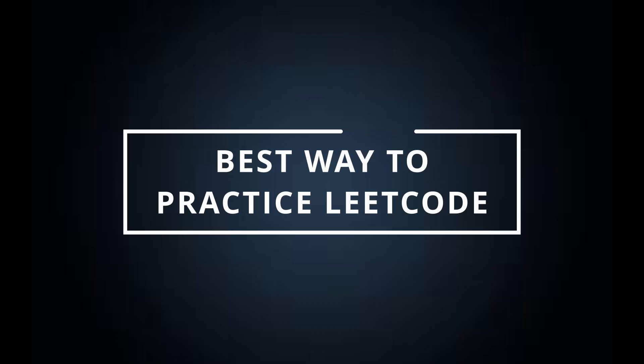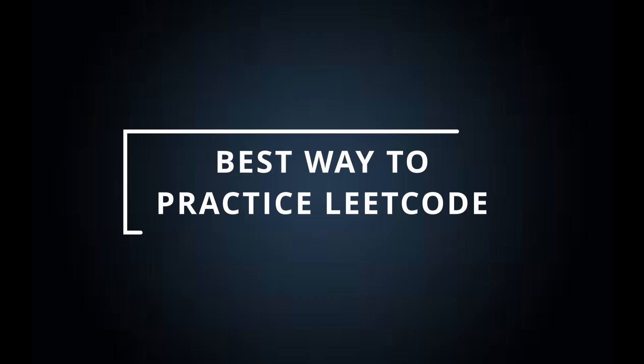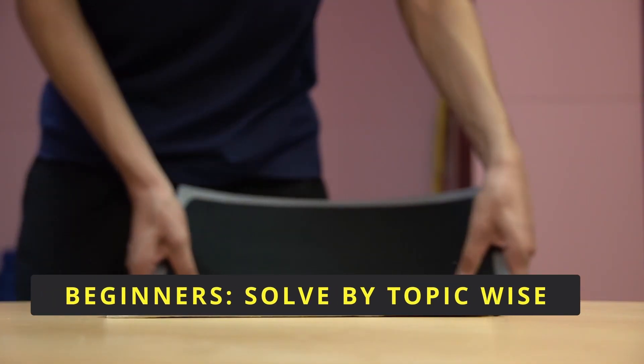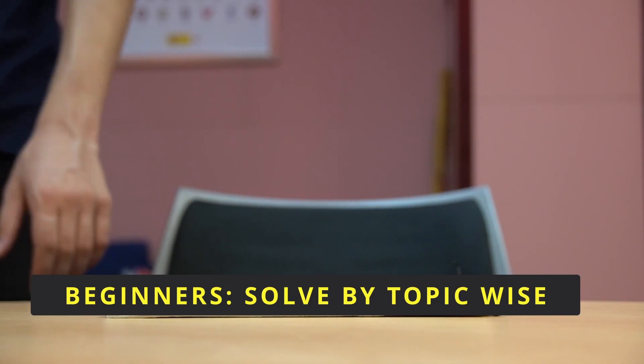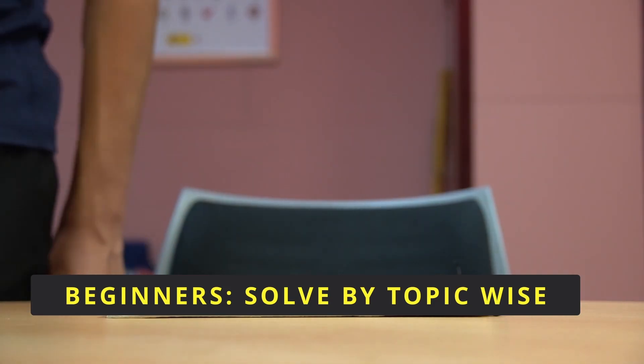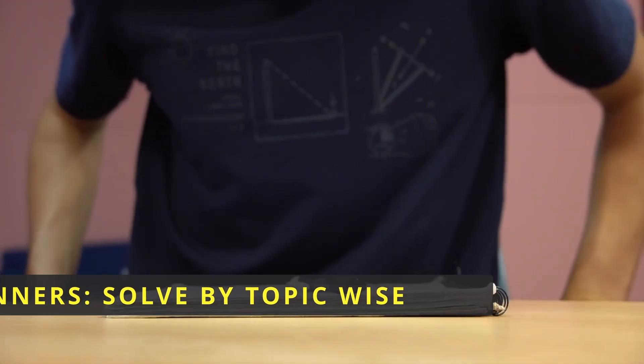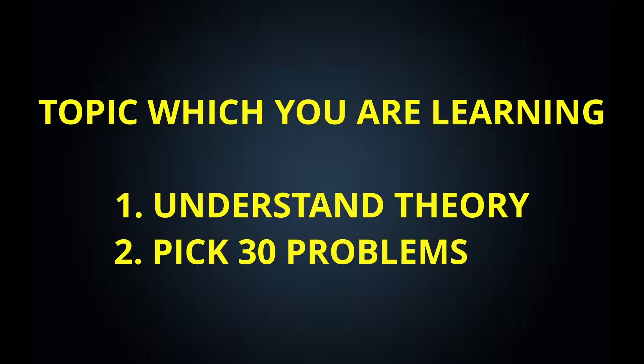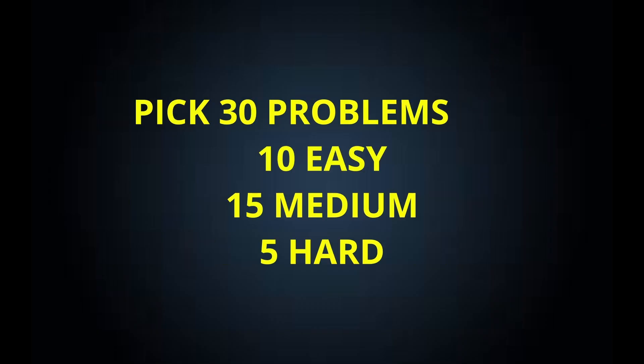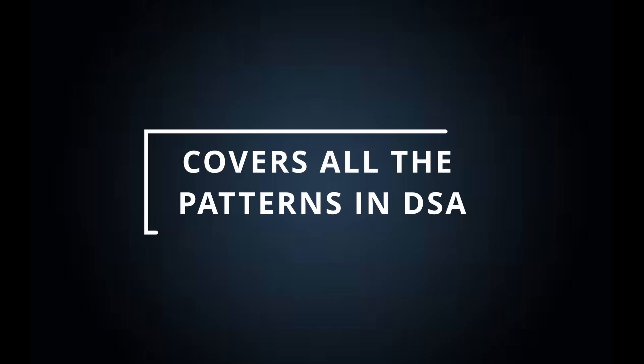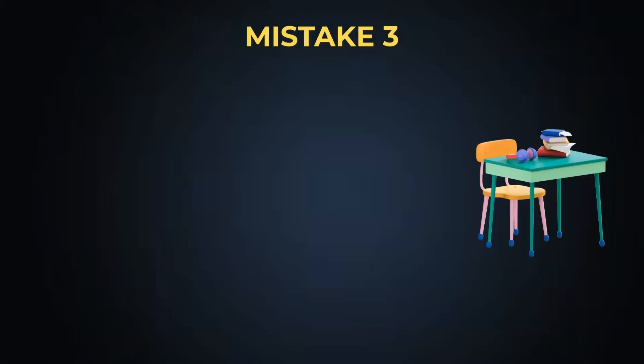Let me tell you the best way to practice questions on LeetCode. If you're a beginner, always try to solve problems topic-wise. Pick up a topic which you are learning currently, understand its theory first, and now pick up 30 problems based on that particular topic. Out of 30 problems, make sure that five are easy, 15 are medium, five are hard. If you follow this, you will gradually cover all the patterns present in data structures.